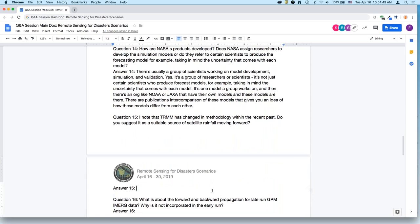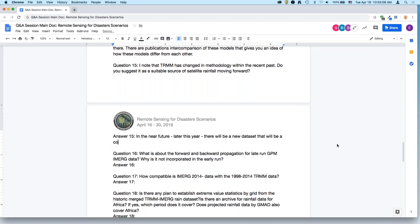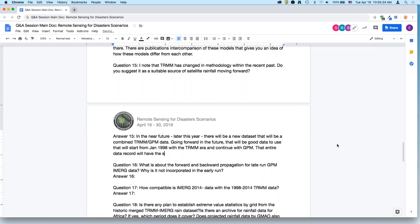Regarding TRMM methodology, later this year a new dataset will be coming out that is a combined TRMM and GPM dataset. It will start from January 1998 and cover the TRMM era as well as continue with GPM. That entire data record will have the same methodology, so it can be used for climatological or variability examination purposes.